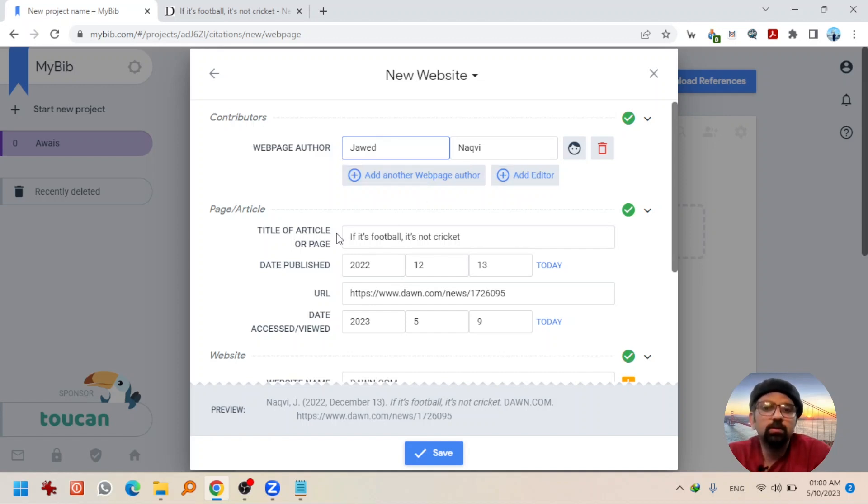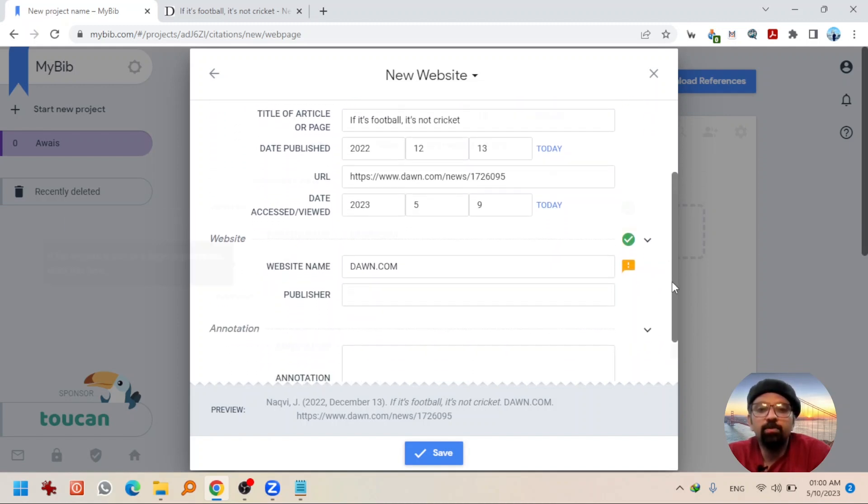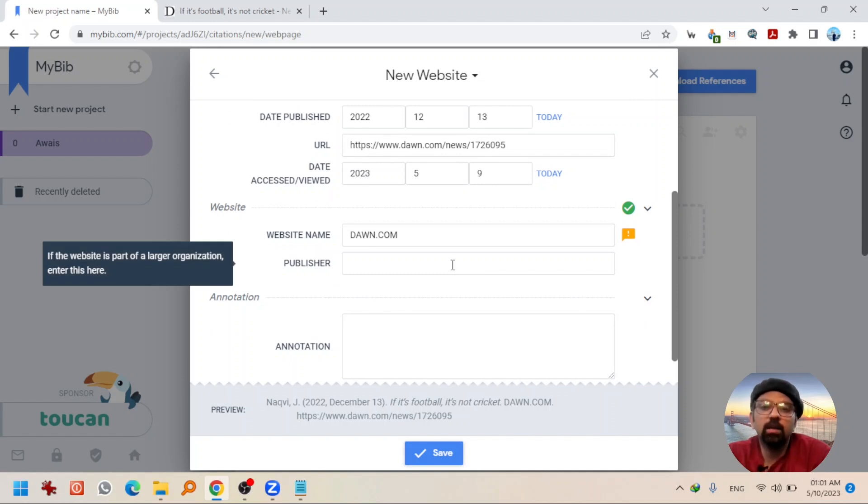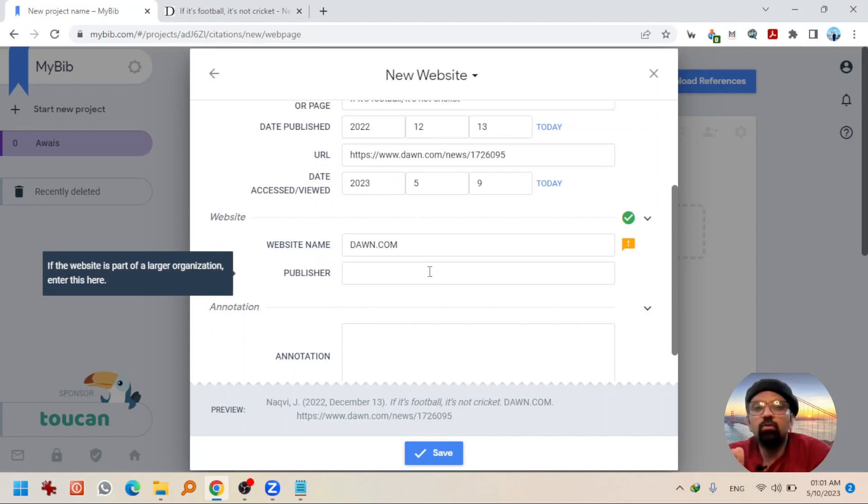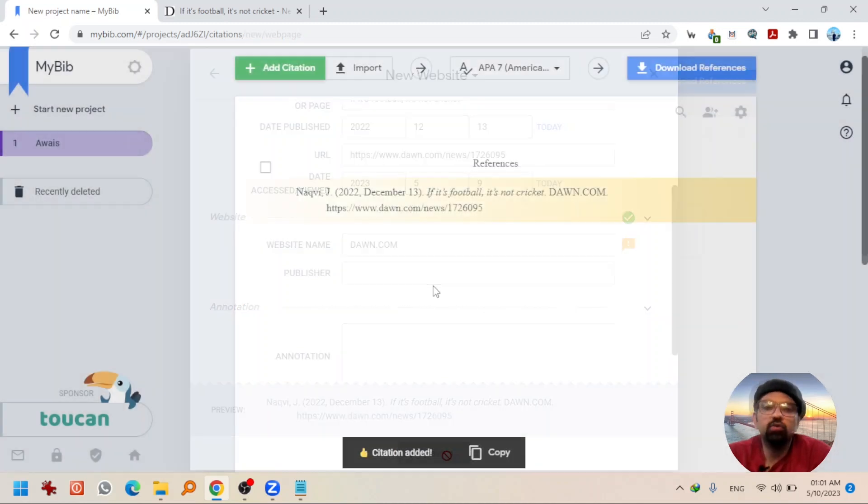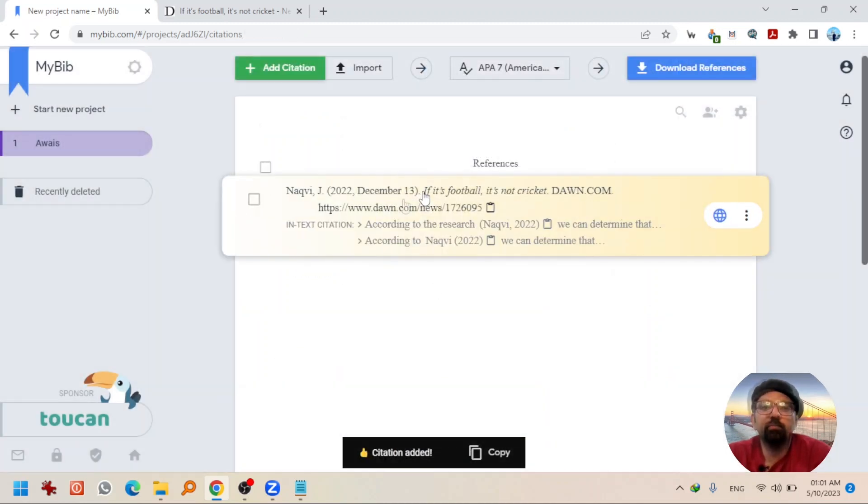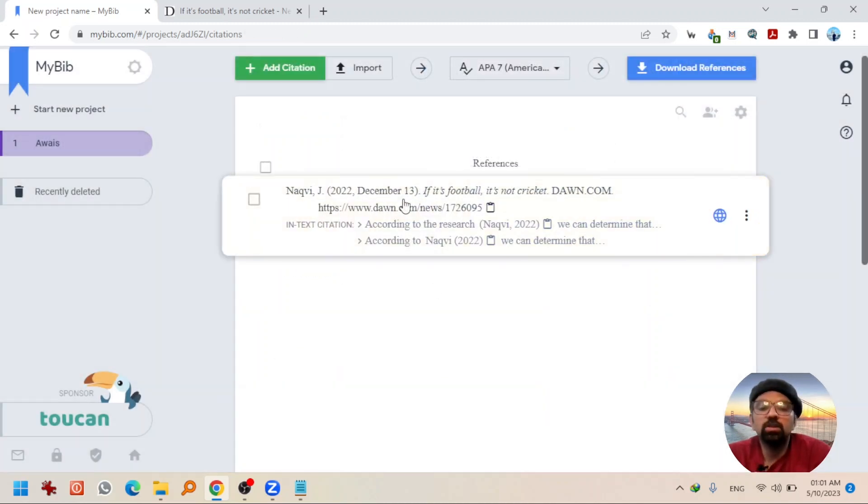Author, title of the page, date published, URL, date accessed viewed, website name, publishing name if there is any. I am going to go with the auto-generated details and hit on save. So, the citation has been created. So, this was a website reference, right?